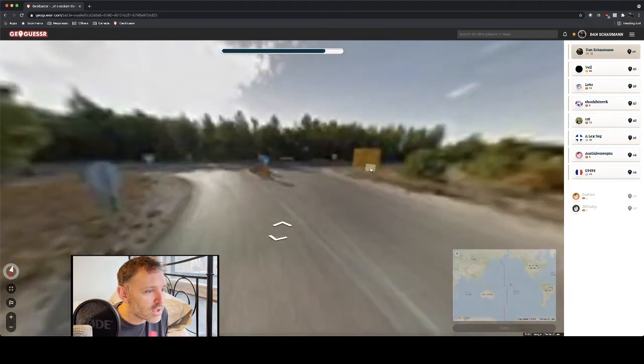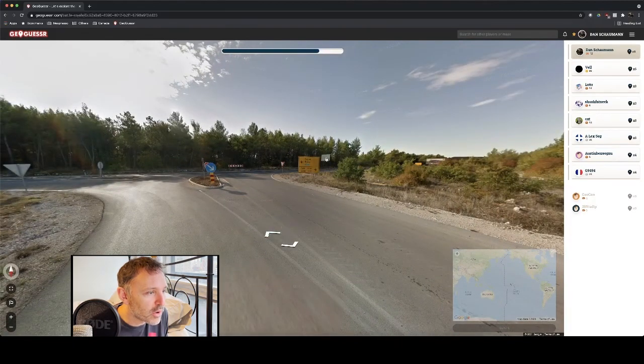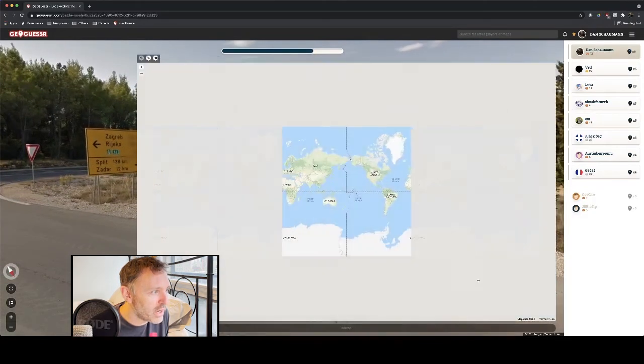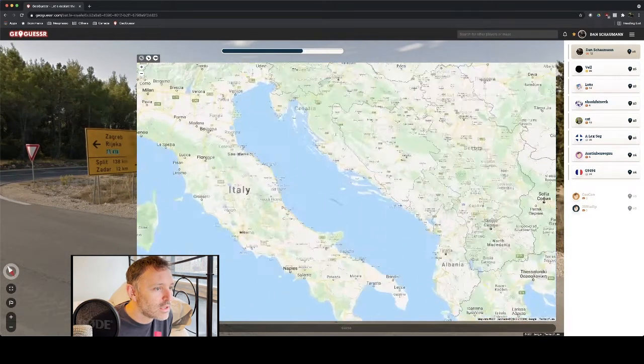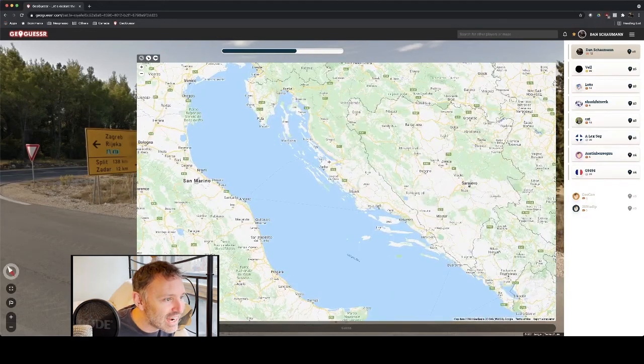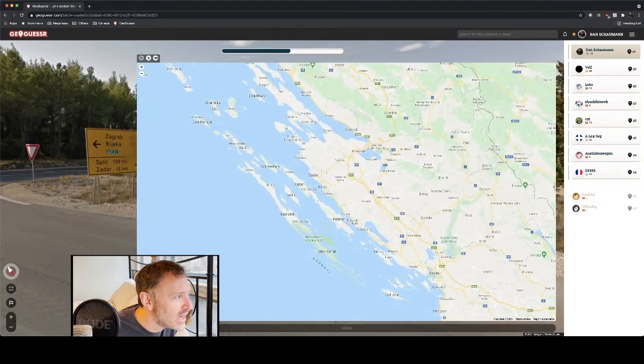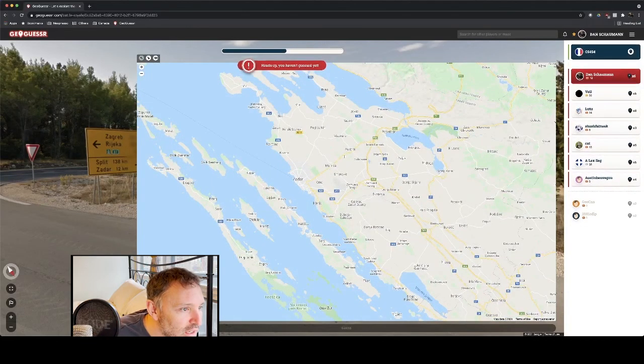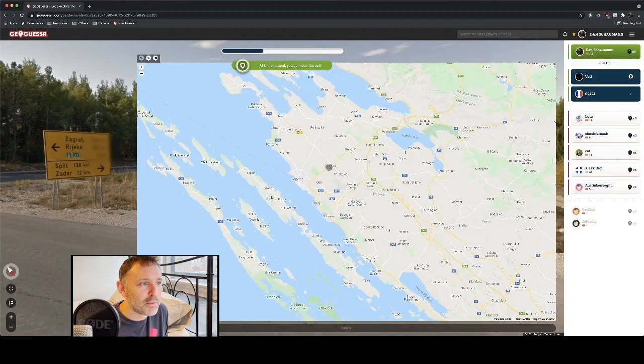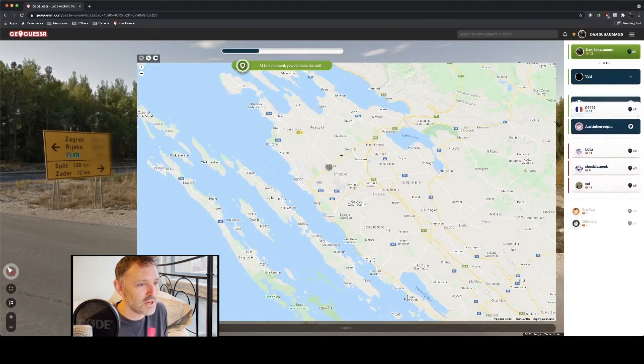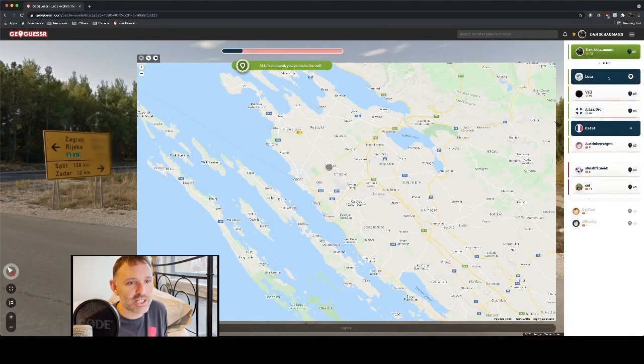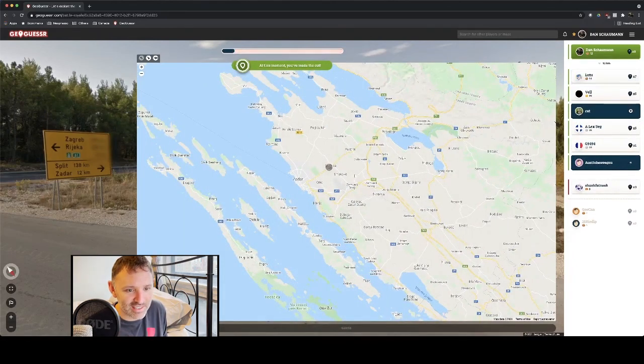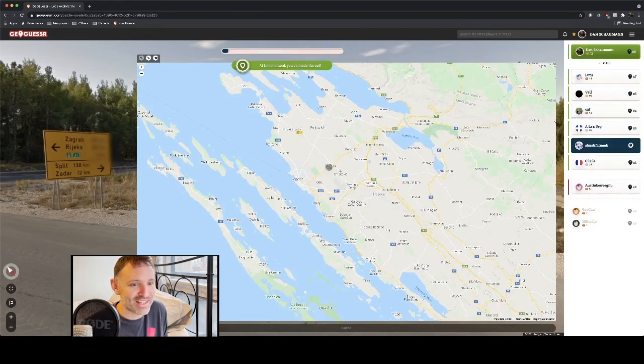Let's see what this signpost says. Okay. Split. I think we're in... Whoa, we're in Croatia. We are in Croatia. Let's get straight in. Split is 130 kilometers, and Zadar. Zadar is 12 kilometers, according to this sign. So, we are somewhere around here. I'm just going to click there. I'm coming first. This is a good sign. The next closest guess to me is 12 kilometers away. So, yes, I'm definitely going to proceed through the next round. This is good.